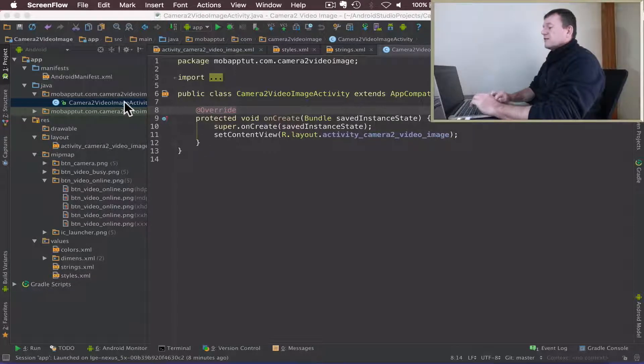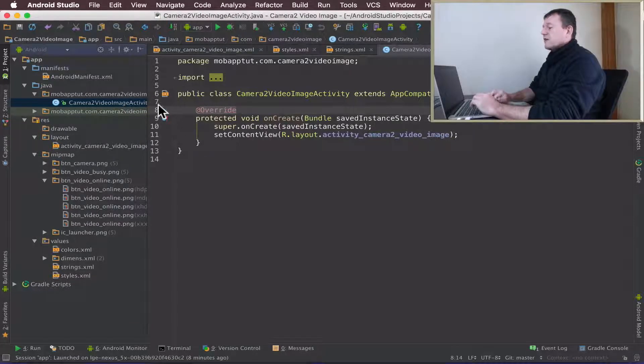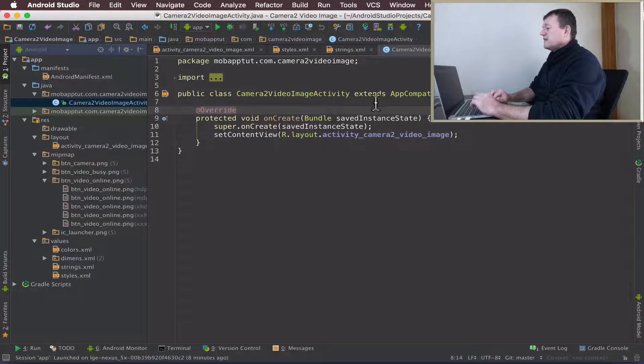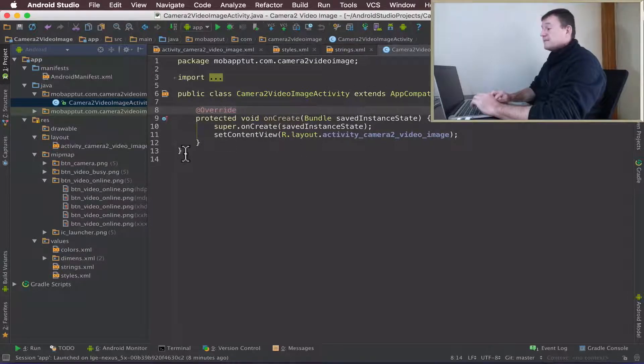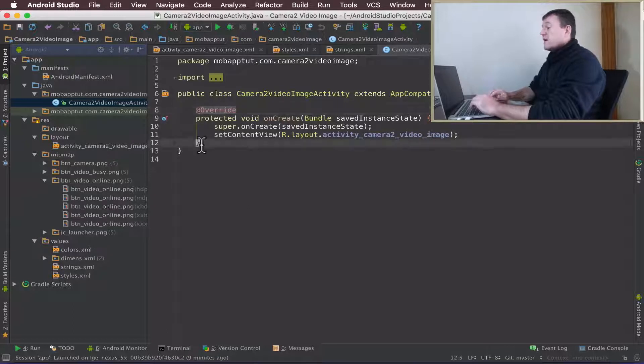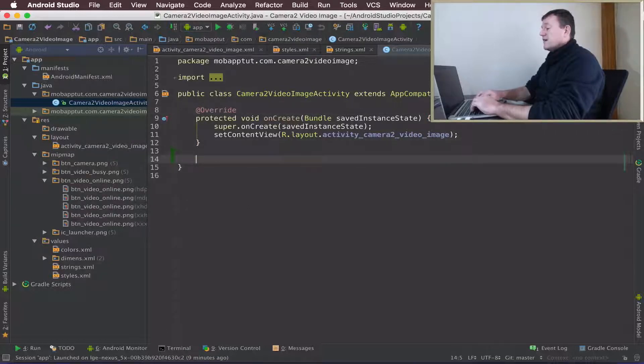We need to go into our source code inside our main activity here. My main activity here is the camera to video image activity. We're going to override another method here.